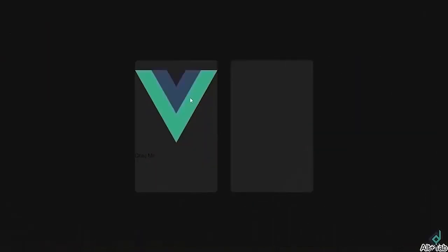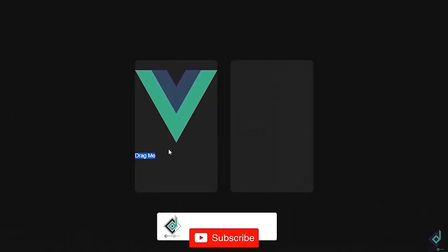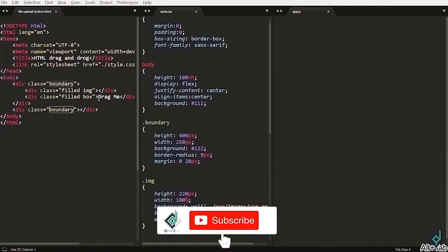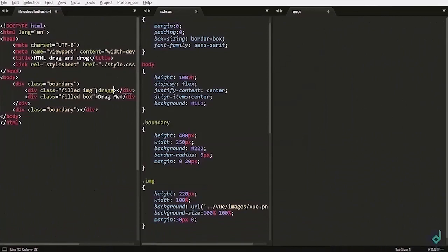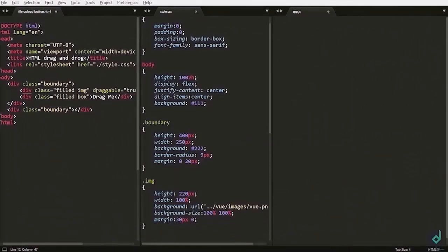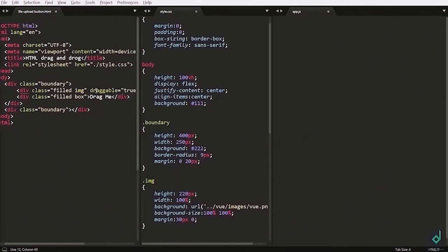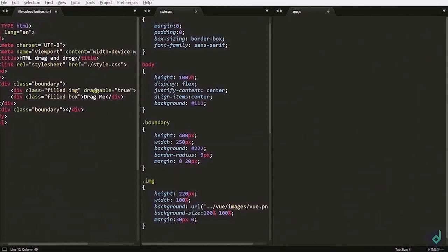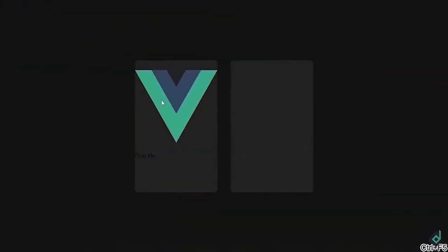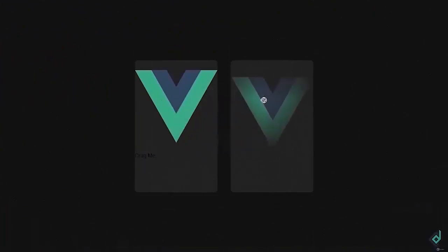When you drag, you can see you can't drag that image. So, to make it draggable, we have to write in the HTML, draggable is equal to true. So, for both, I am using draggable is equal to true. Now, you can see you can drag.